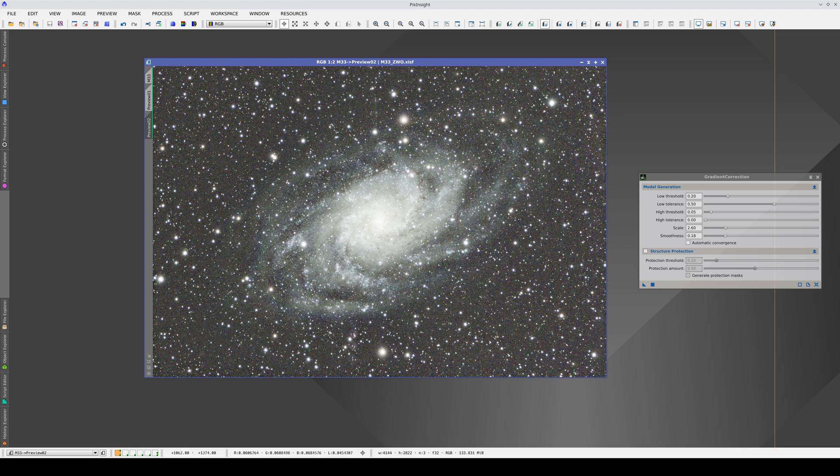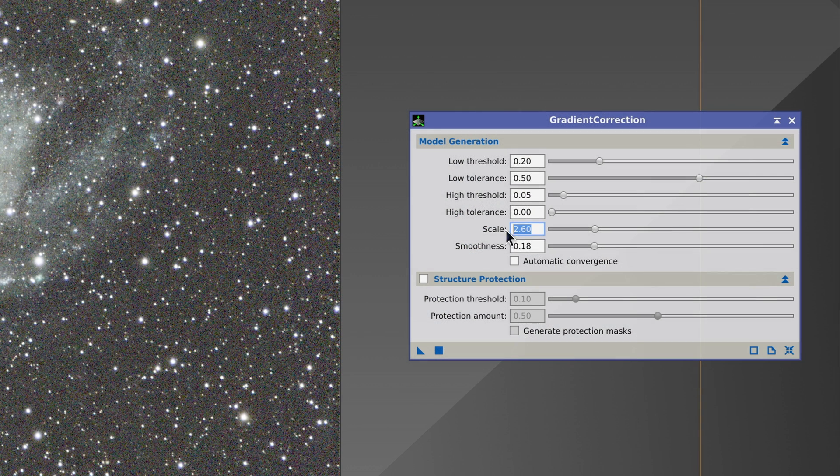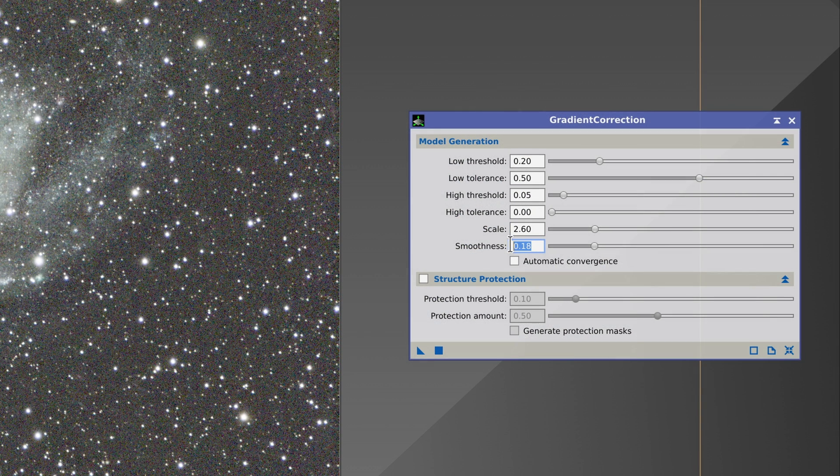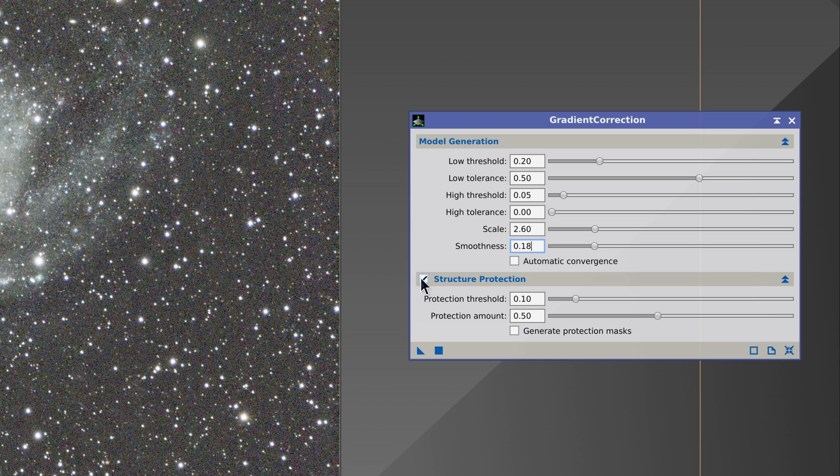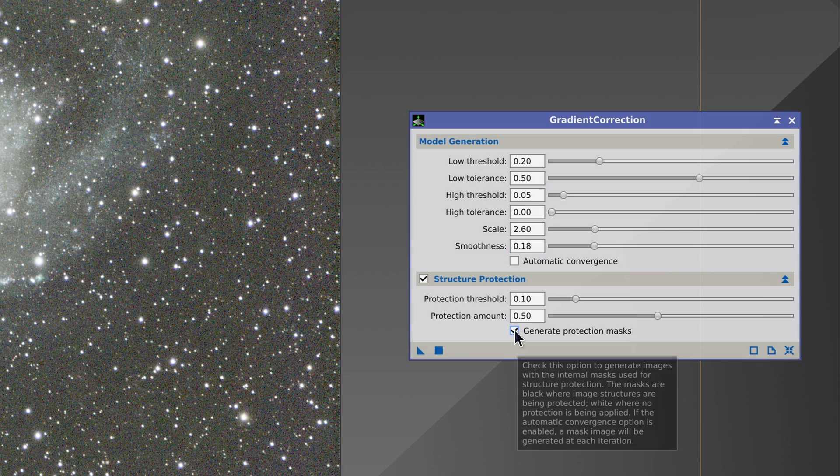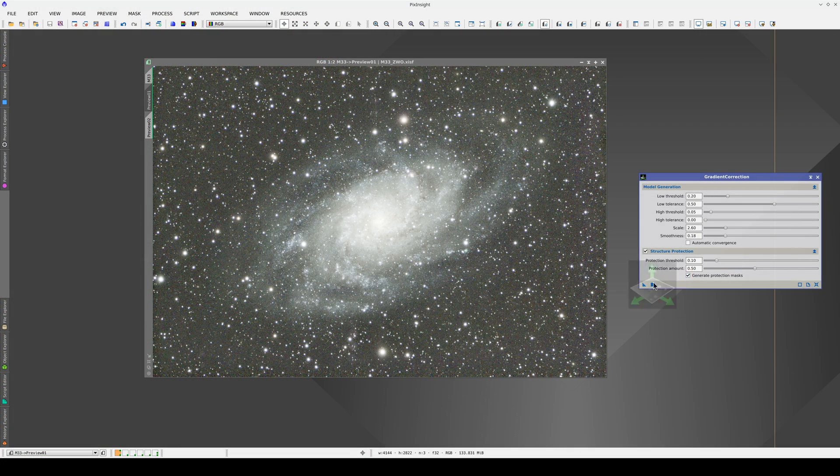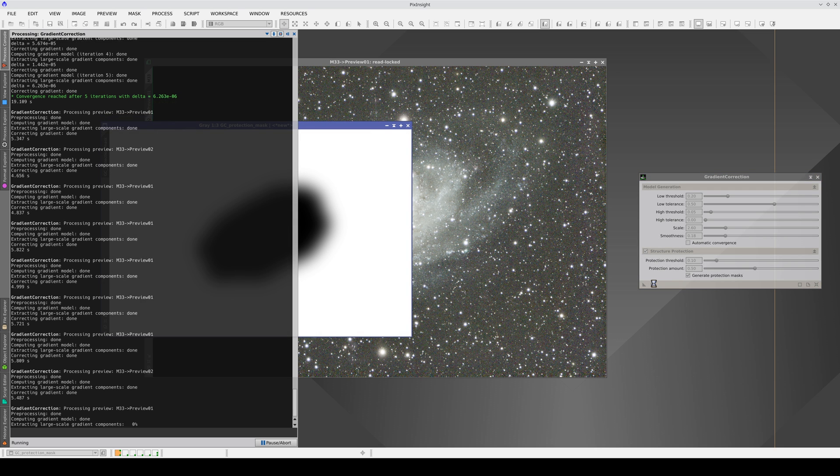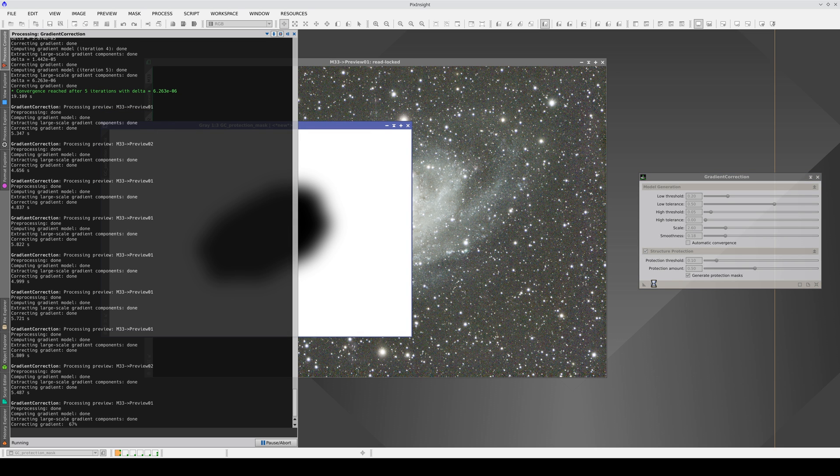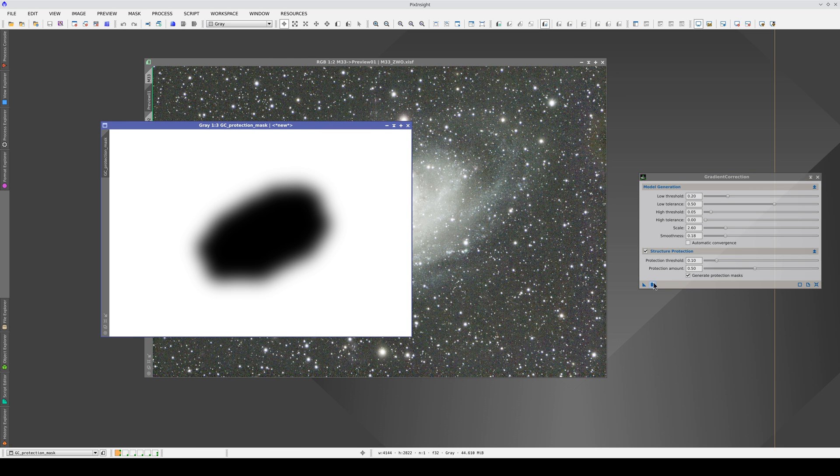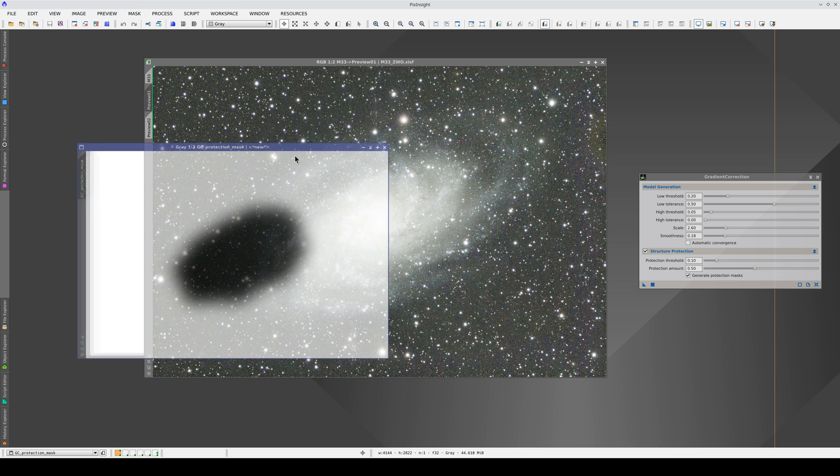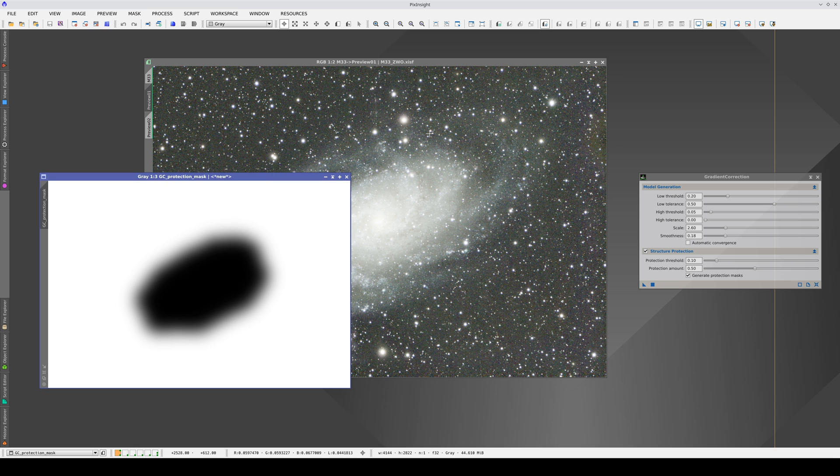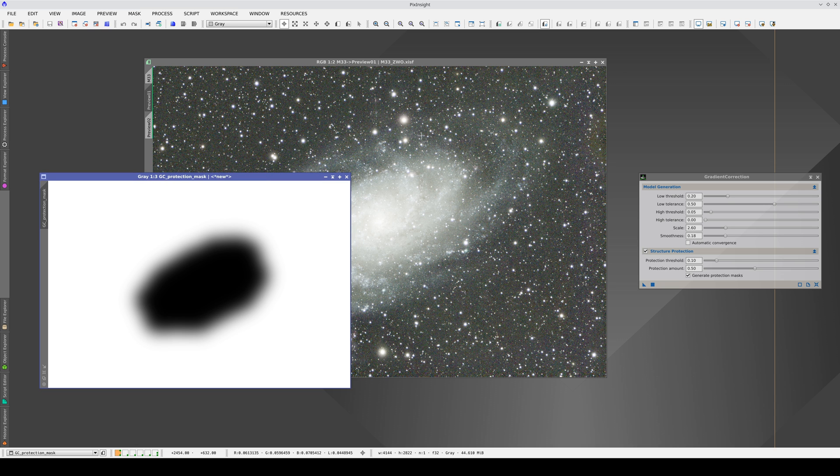To apply gradient correction correctly with these scale and smoothness values, we can enable structure protection. This parameter generates a mask to apply additional protection to bright structures in the image. If we need to inspect the mask generated by the tool, we can enable this option. Analyzing the mask can serve as a guide to know if we are calculating a good gradient model and to ensure we do not create any artifacts in the image.